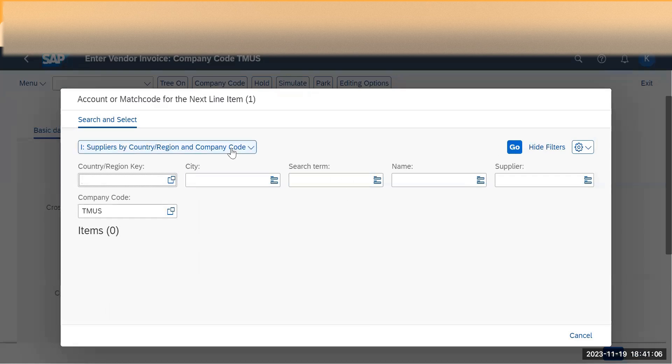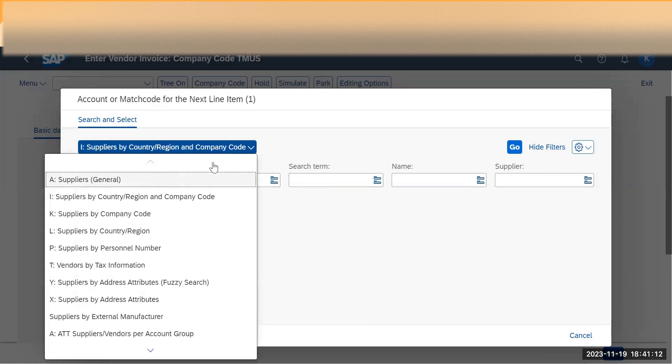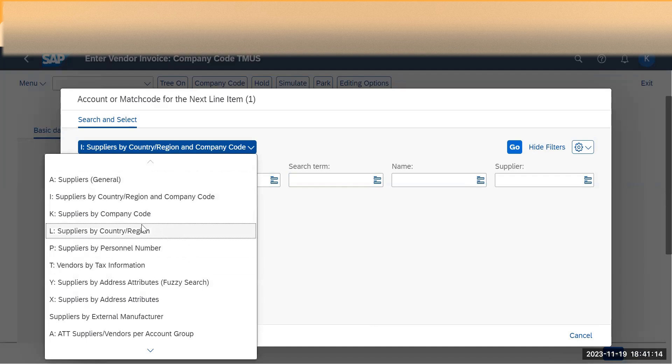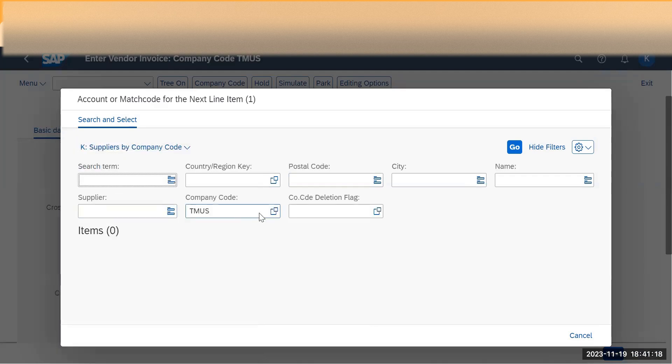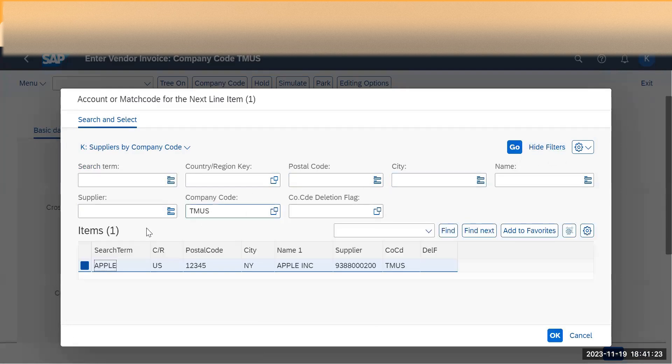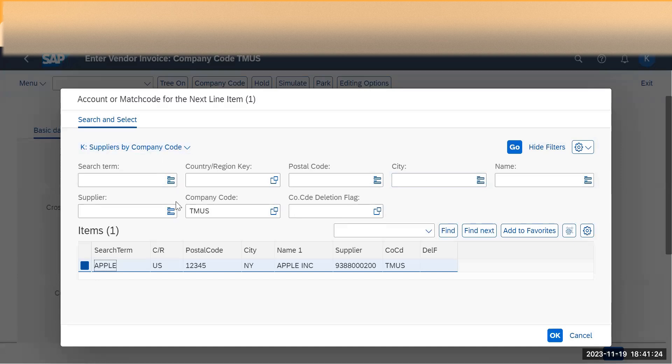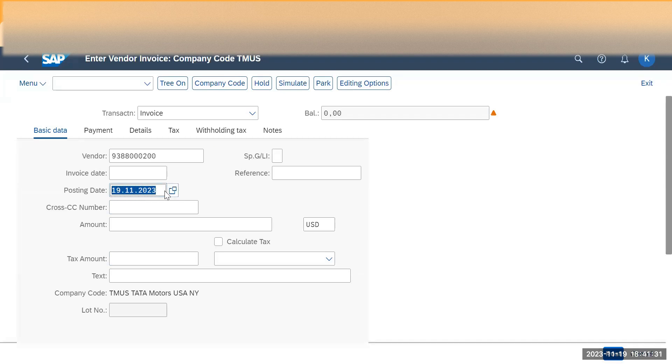As we are not able to see country and all other information, just click on category and I want to see at a company code level supplier, so just select this option. I have the company code Tata Motors US and click on Go. So whatever vendors have been created for this company code I will see here. Just select this one, so I have the vendor.